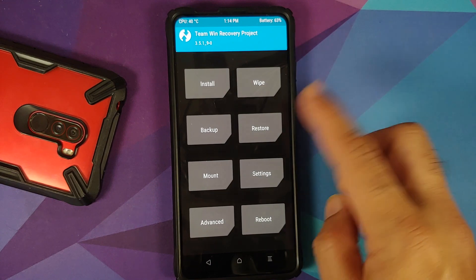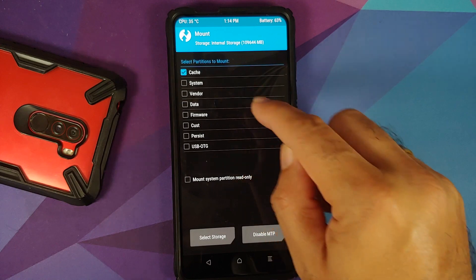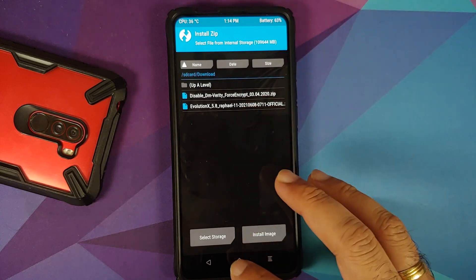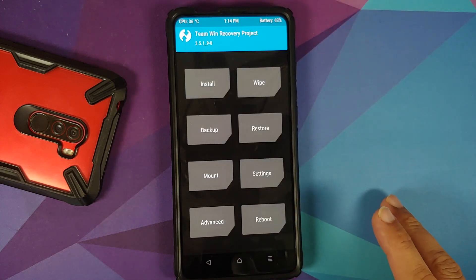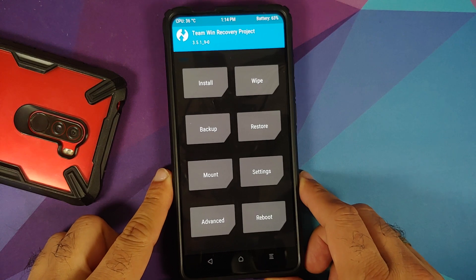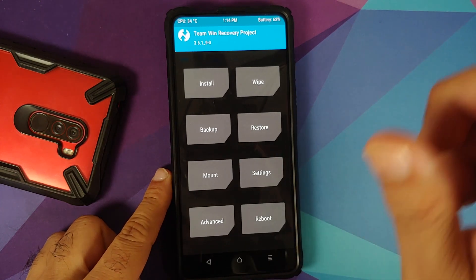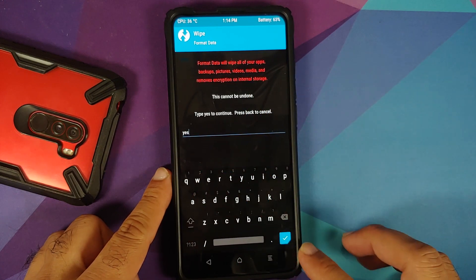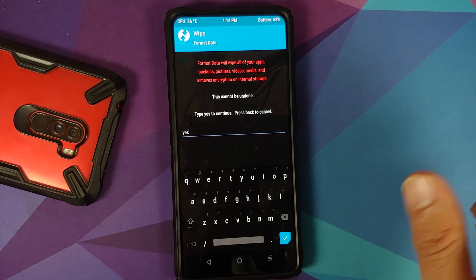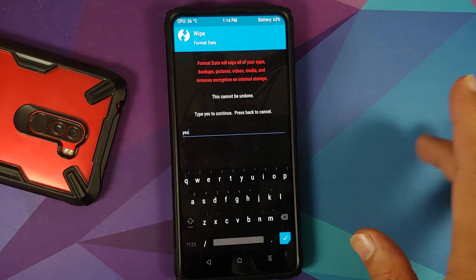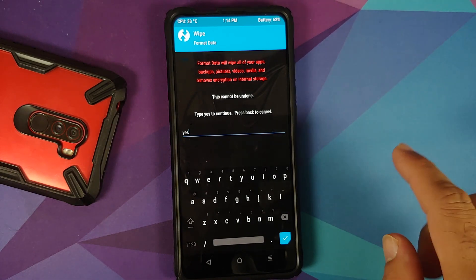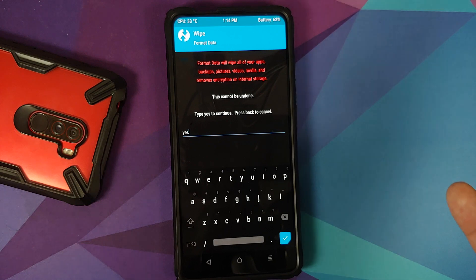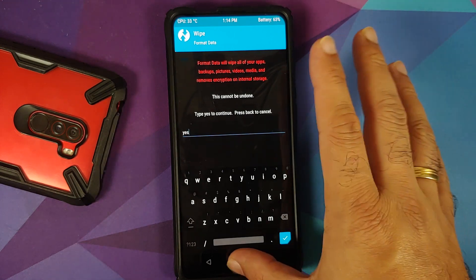If no fstab was patched in vendor/etc, tap home, go to Mount, make sure the vendor partition is checked, then go back to Install and flash disable force encryption again — this time it will patch the fstab in vendor/etc. For those whose device was encrypted: go to Wipe > Format Data, type 'yes', and tap the checkmark. Note that format data will wipe all your pictures, videos, and important data, so make sure you have a backup.